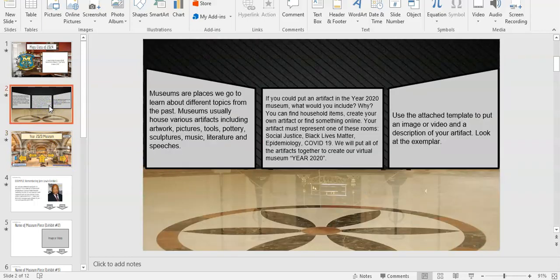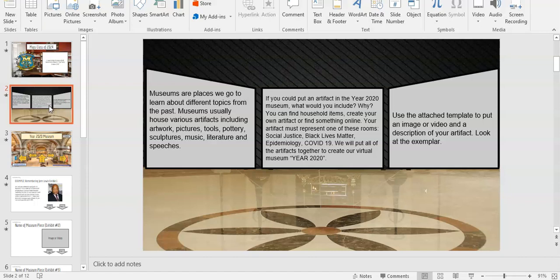Museums are places we go to learn about different topics from the past. Museums usually house various artifacts, including artwork, pictures, tools, pottery, sculptures, music, literature, and speeches. If you could put an artifact in the year 2020 museum, what would you include and why?